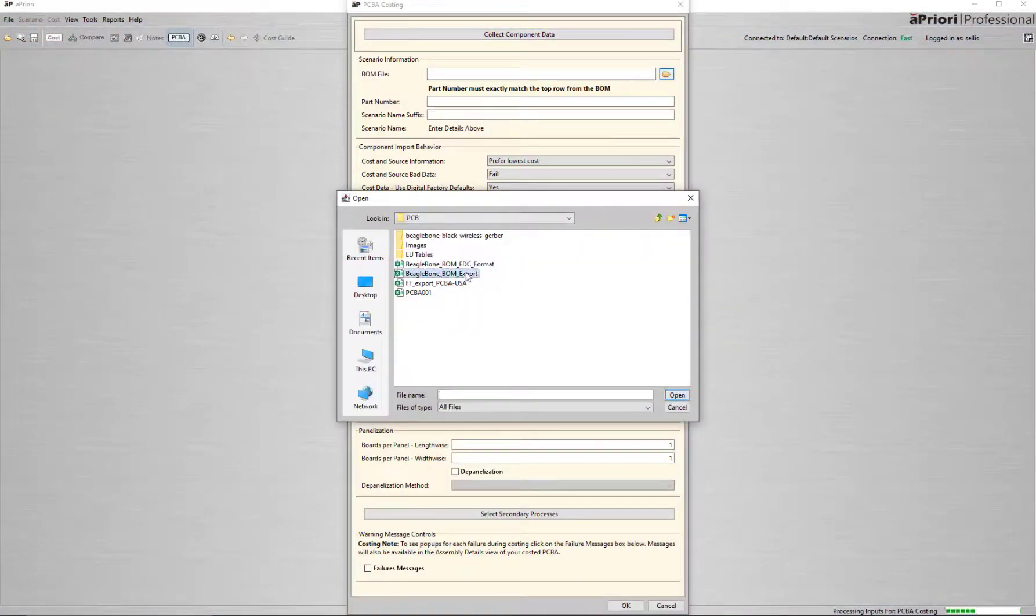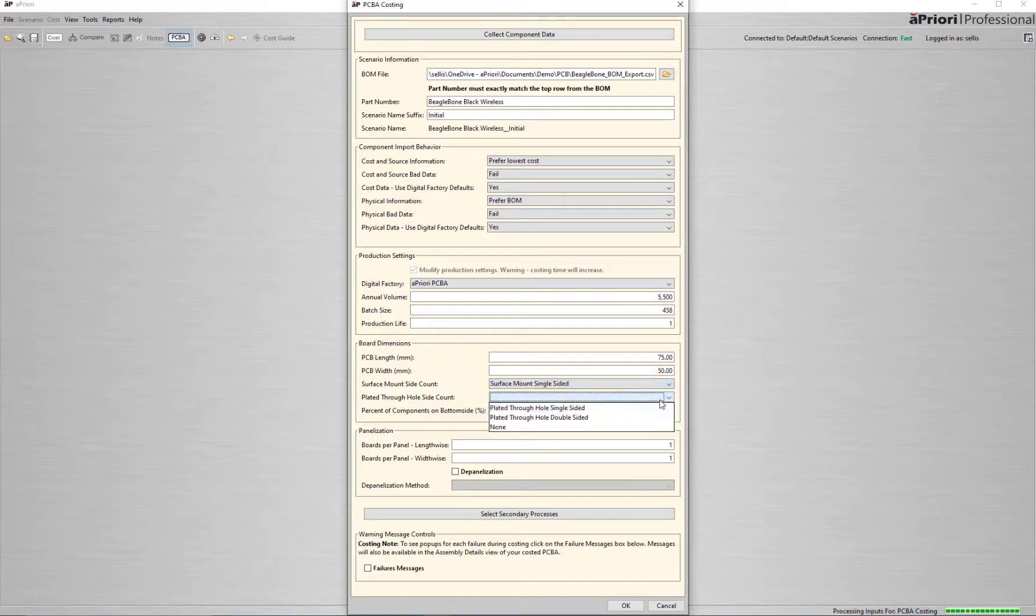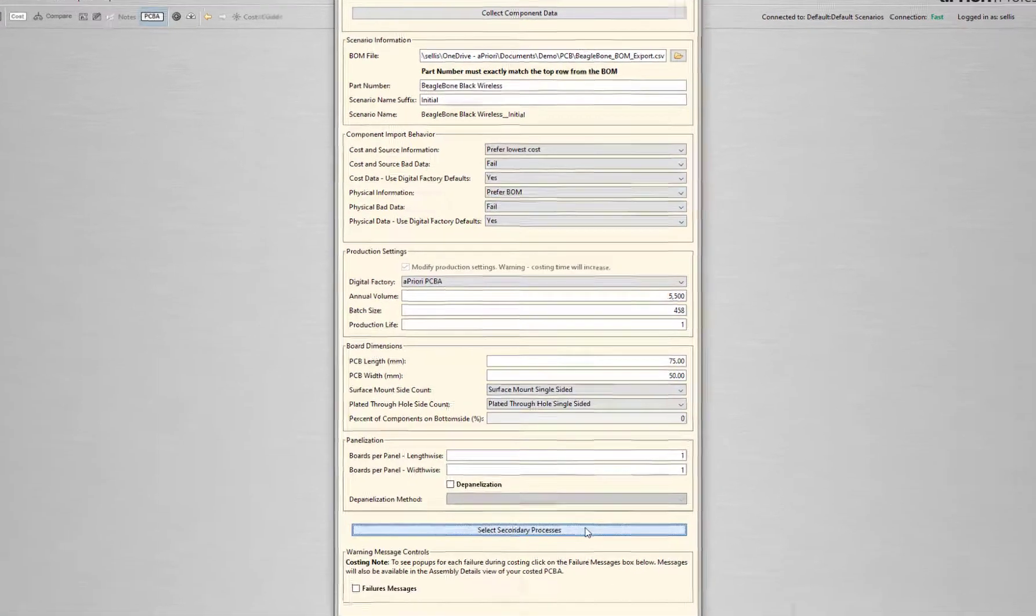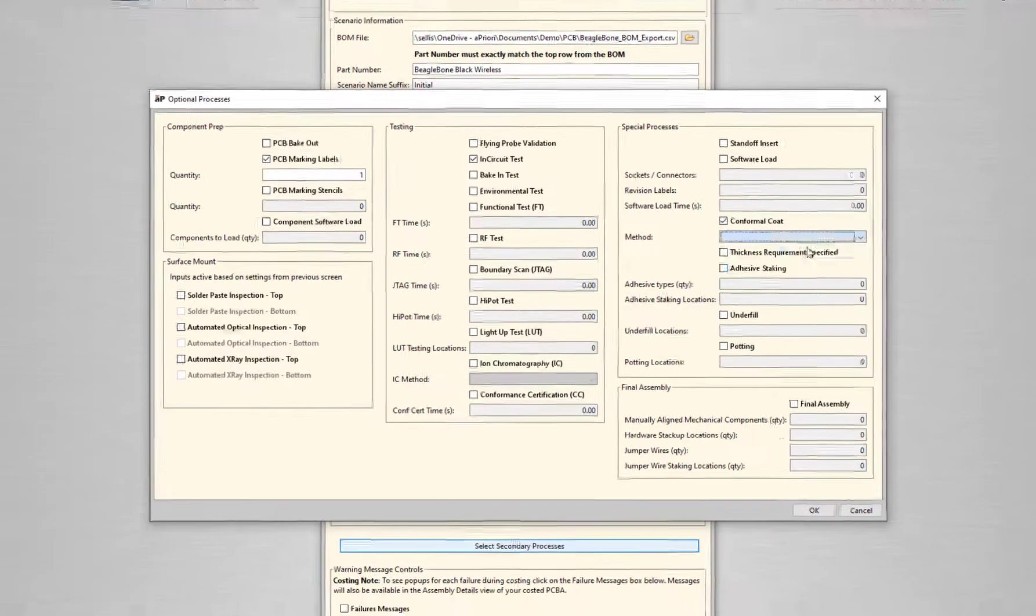Once the BOM is loaded, input the required production and general PCBA info. Select from a range of secondary processes such as labeling, testing, and conformal coating.